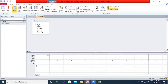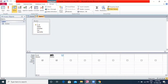Add the fields to be used in the query in the design grid. You can double-click on the field name in the small table window in the upper section, or drag and drop fields from the table window to the field column in the design grid. In this example, we will add DID, Name, Hospital, Fee, and Specialty to the design grid.